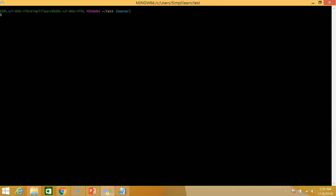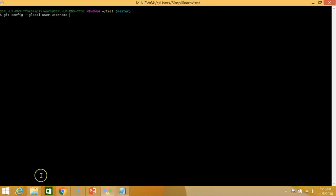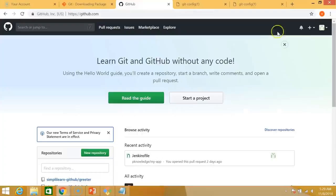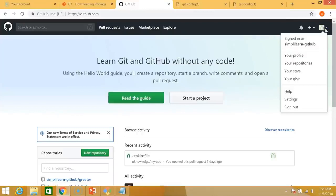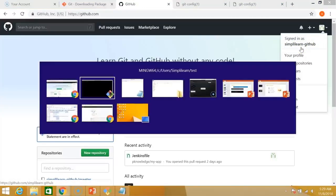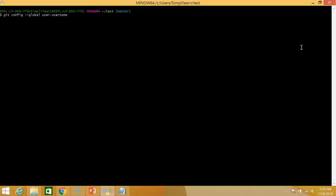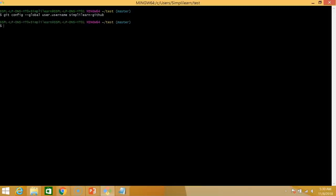I'll just clear the screen. Next thing we need to do is we need to link our git to our github account. So the command for doing that is git config global user dot username. And this will be followed by our username. So let me just show you my github account. So this is my github profile and my username is simplylearn-github. So guys before you begin this procedure just make a github account. Type in my username here simplylearn-github and enter. And there you go. Our git is successfully linked with github.